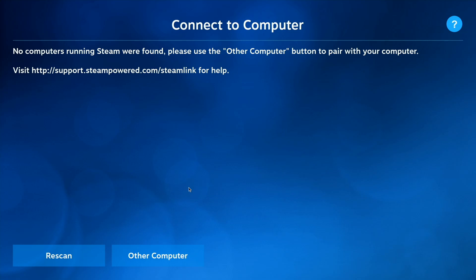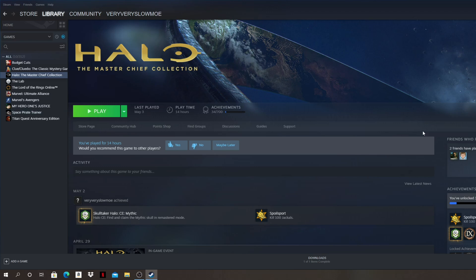And what you'll need to do is make sure that Steam is running on your host PC. And so once you've gone ahead and fired up Steam on your desktop or laptop, then switch back over to your Raspberry Pi, and you'll be able to go ahead and select your main rig in Steam Link on the Raspberry Pi.